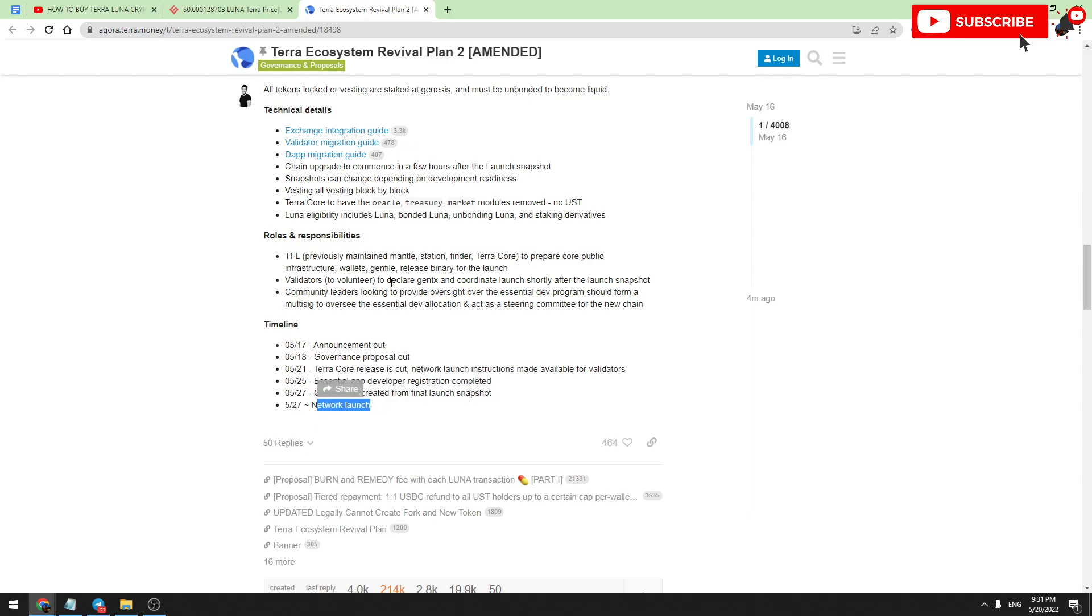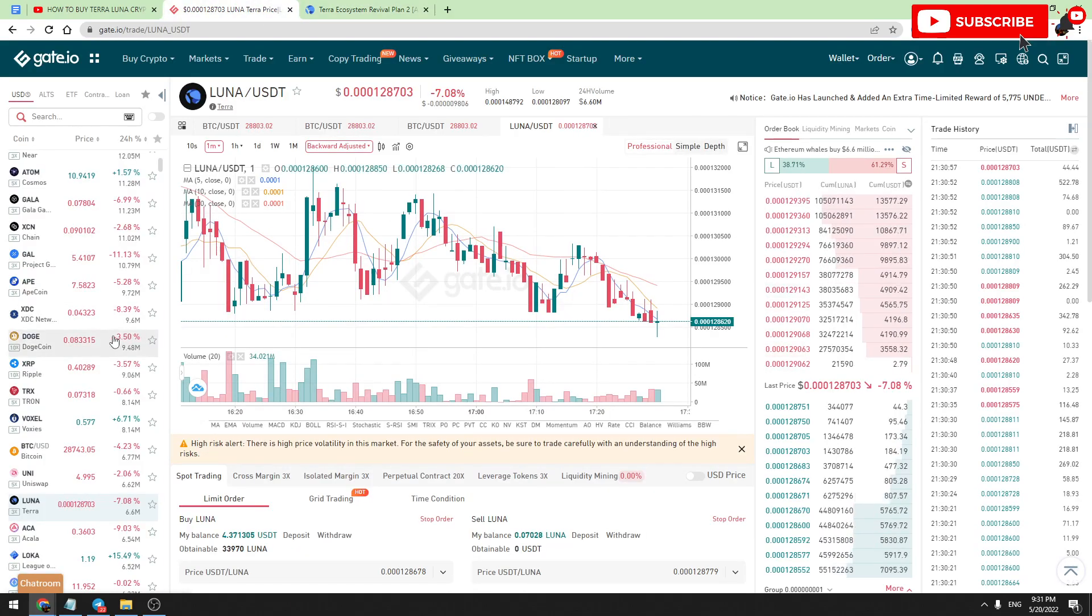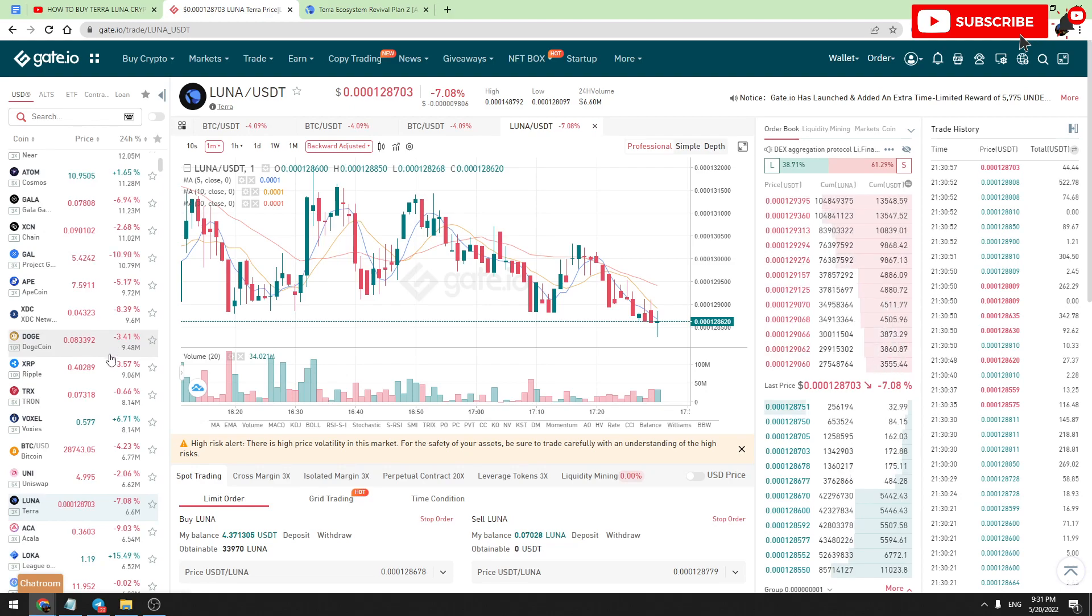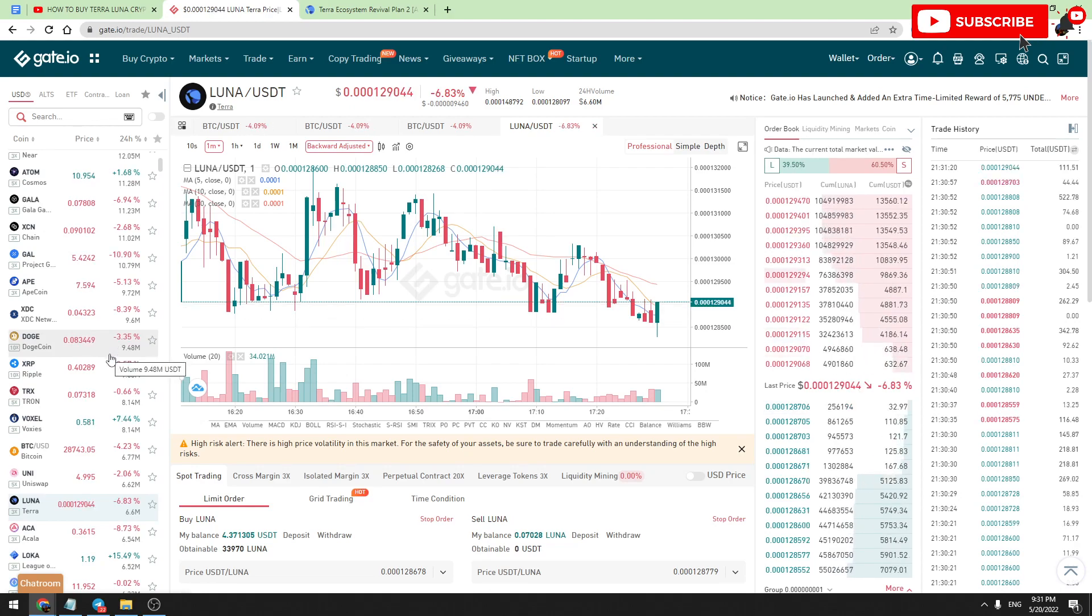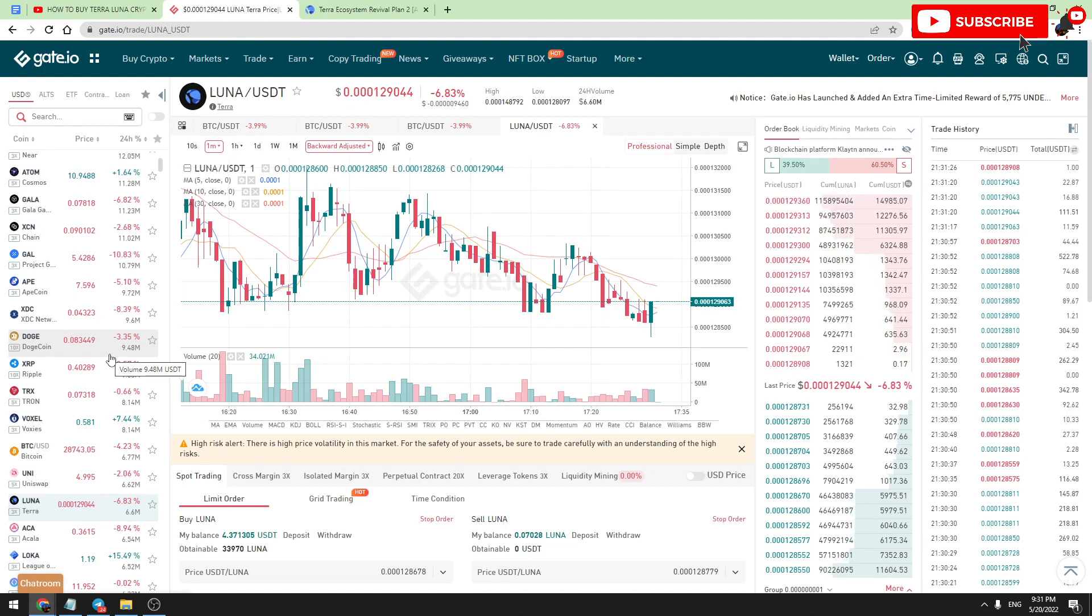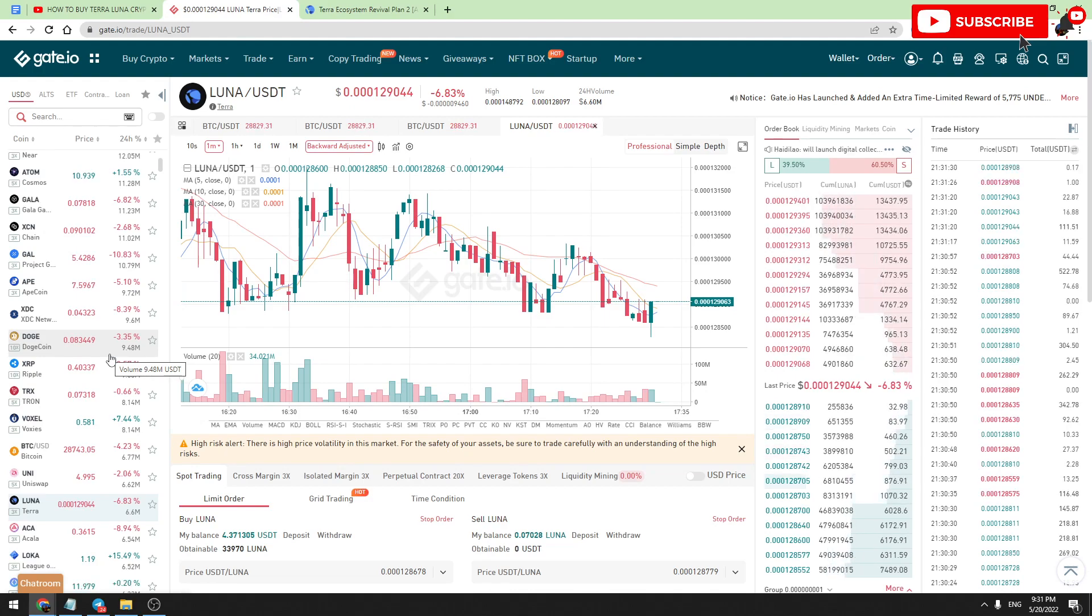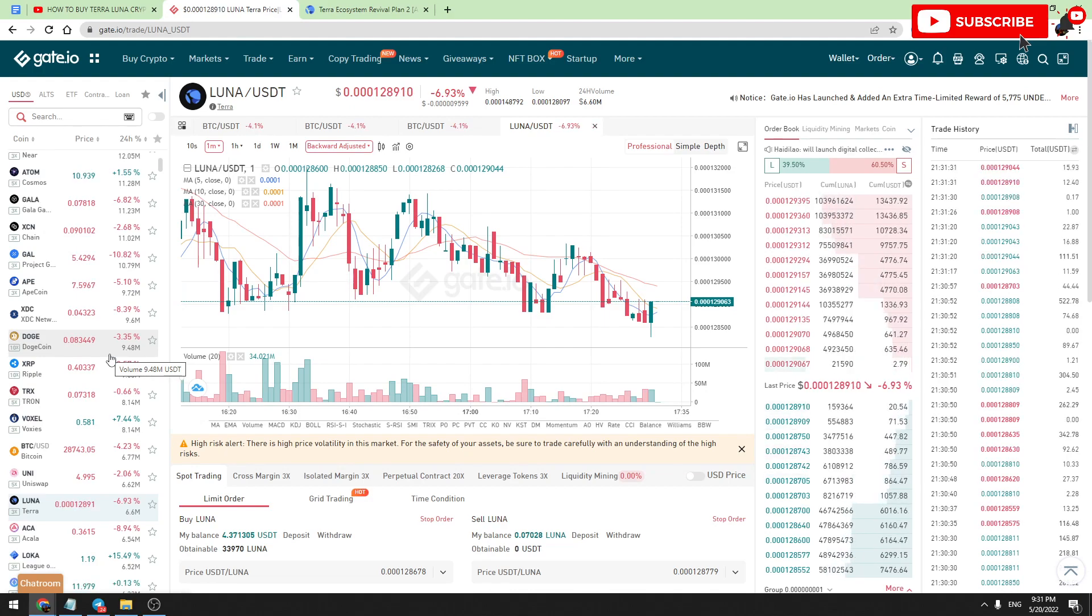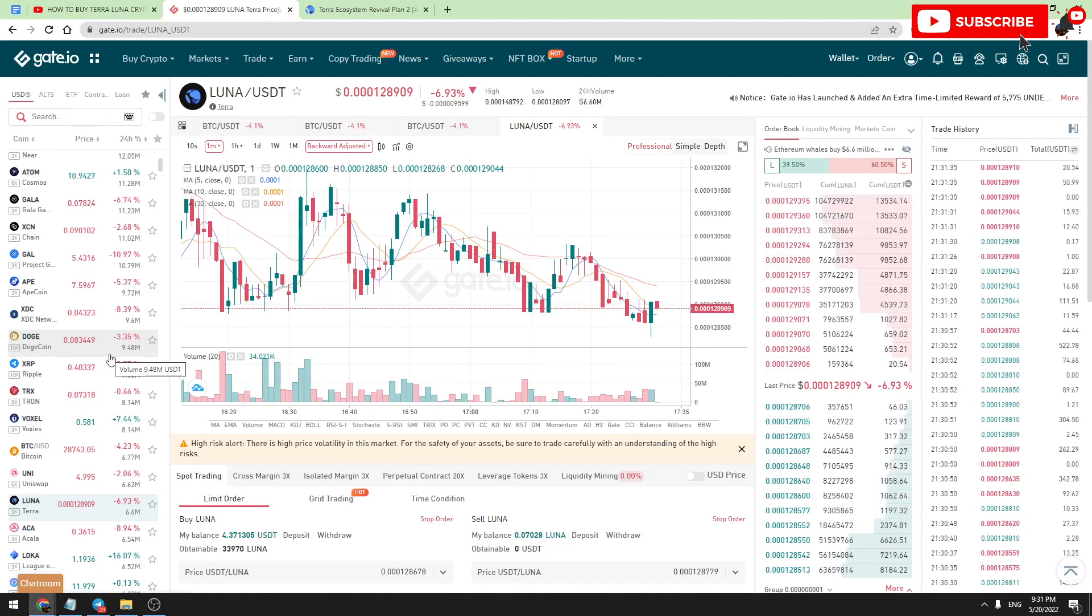On May 27th, a new token will be launched. Before this date, you can buy Terra Luna. And why should you do this? Because at the moment, Terra Luna has about 6.5 trillion tokens in circulation. So when this new token will be released, there will be only 1 billion tokens in circulation. Imagine if the total market cap will be about 1 billion dollars, the price of Terra Luna will be about one dollar.